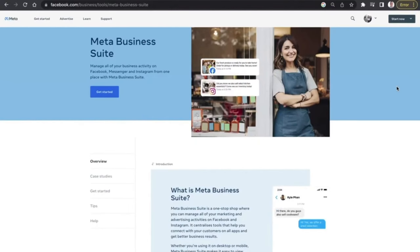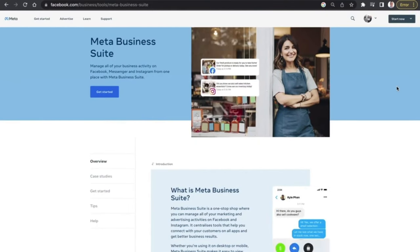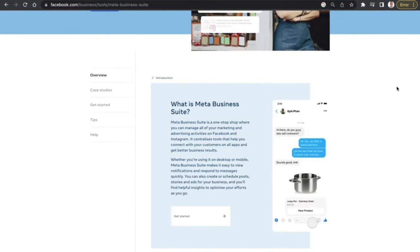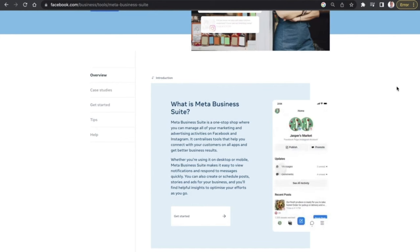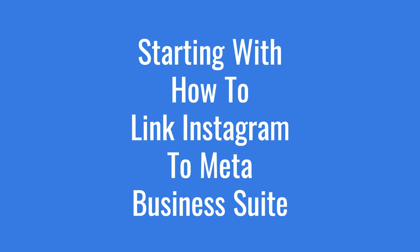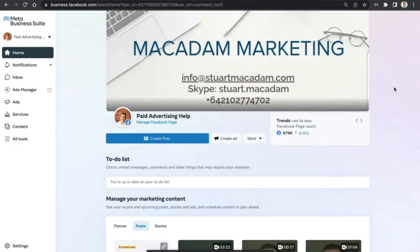The Meta Business Suite is a fantastic all-in-one tool that you can use to manage your Facebook and Instagram marketing and advertising activities in one place. In today's video we are going to start our Meta Business Suite tutorial series in 2023. Hey everyone, it's Stewart here.